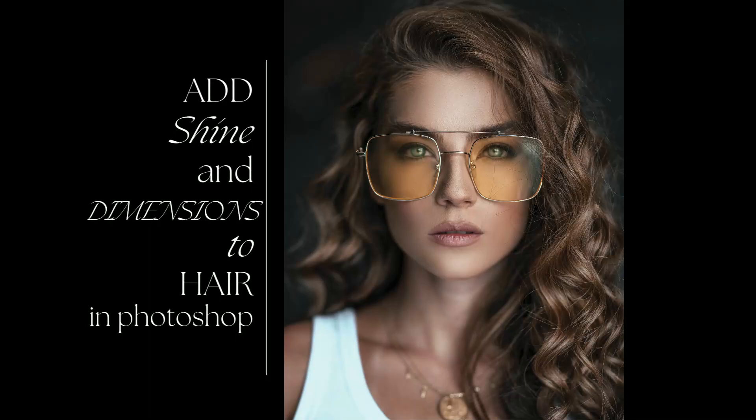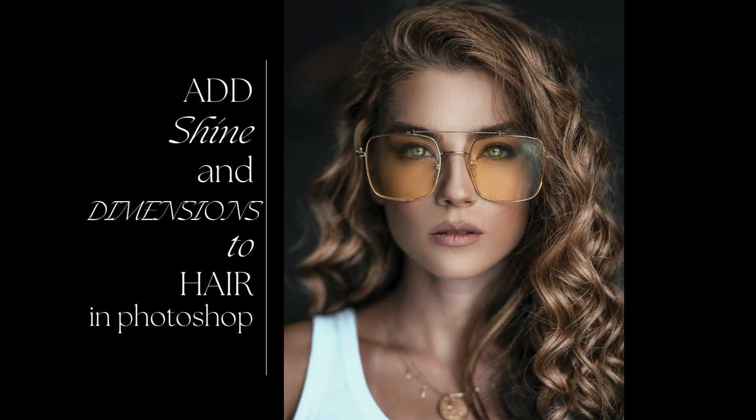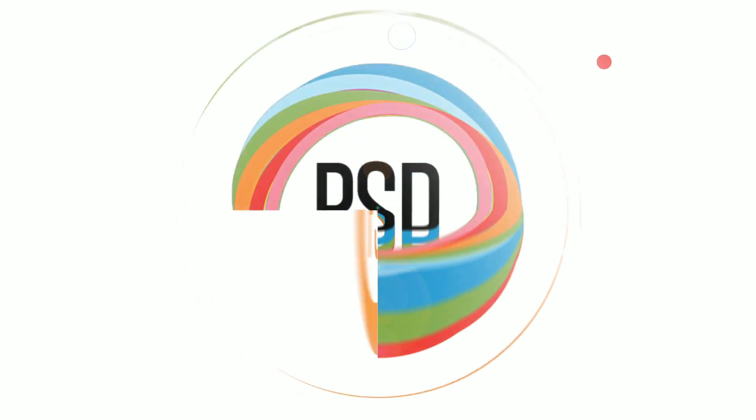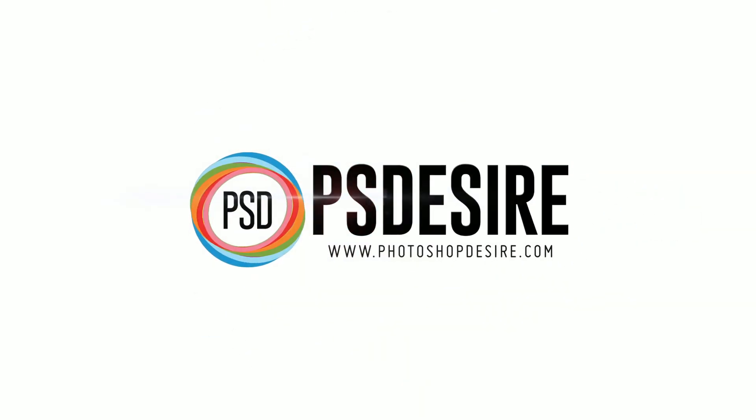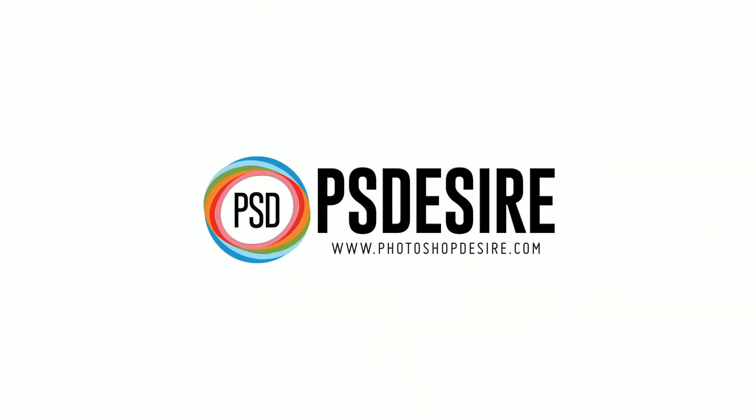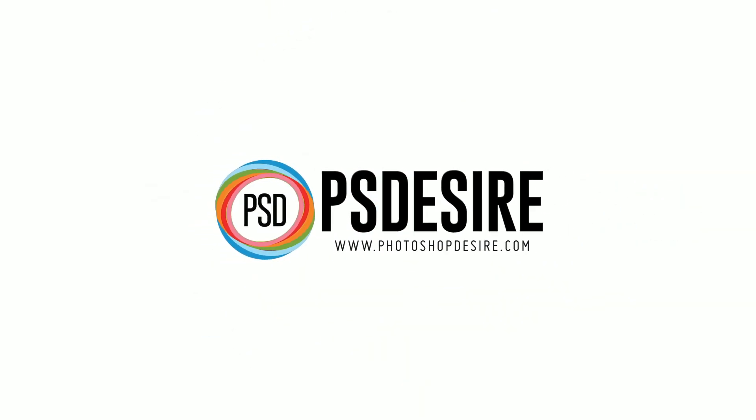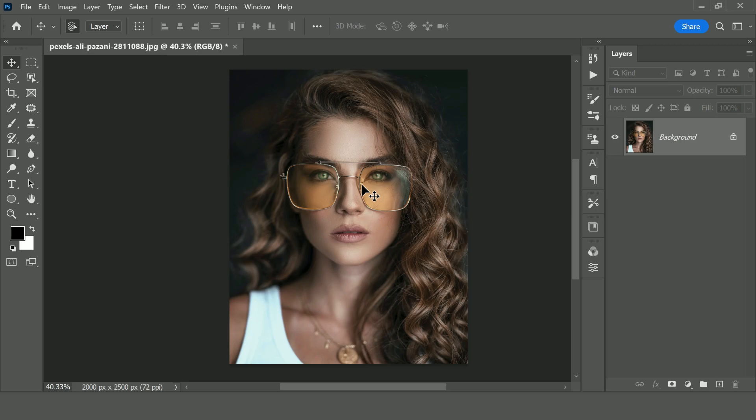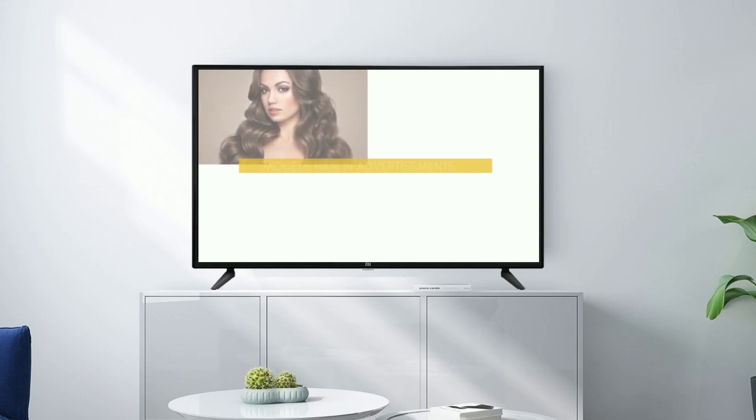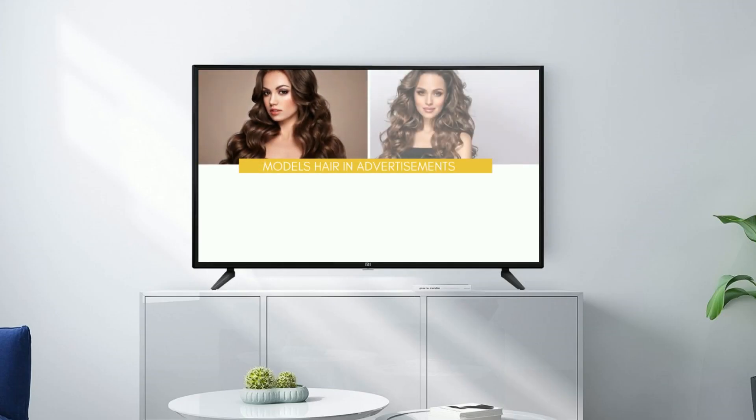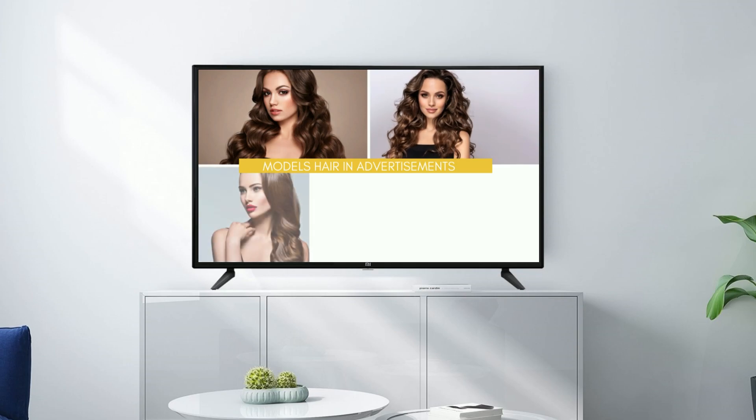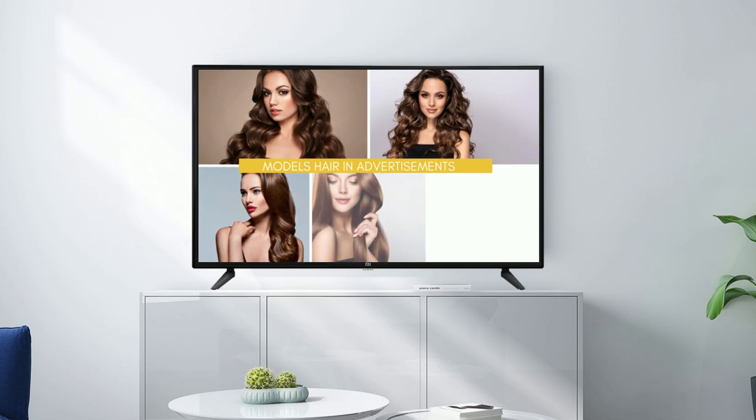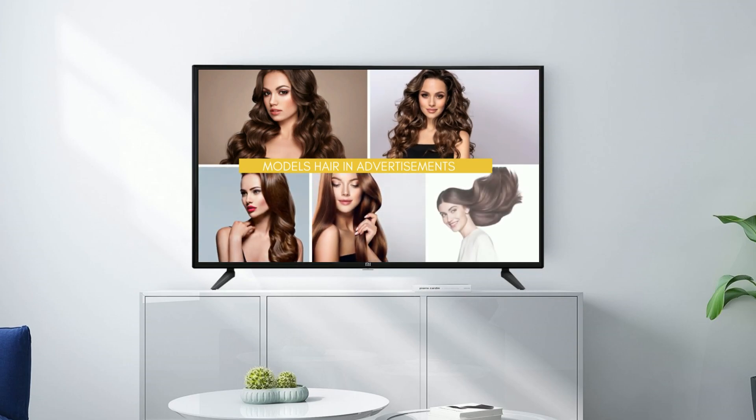Today we are going to learn how to add shine and dimension to hair in Photoshop. If you focus on the hair of the model in ads for shampoos, hair conditioners, and moisturizers, you would find out that it has magnificent texture and dimension and shine to it. We can retouch hair the same as shampoo commercials.